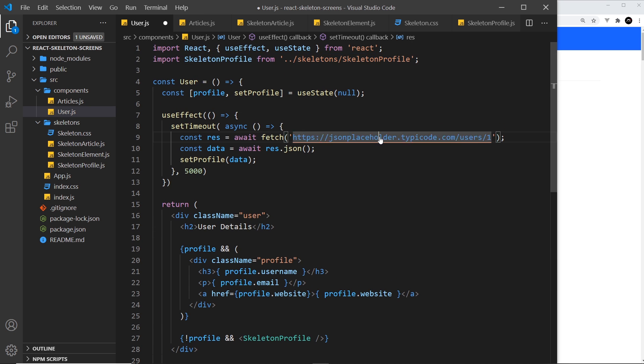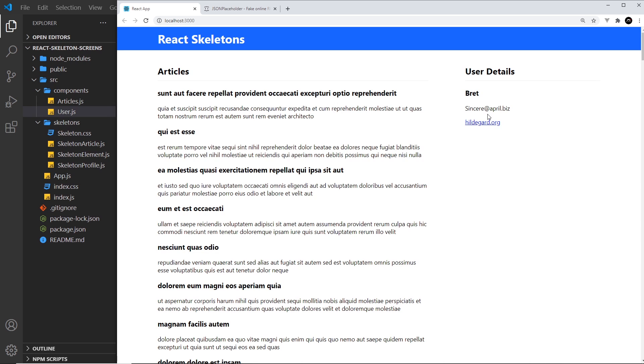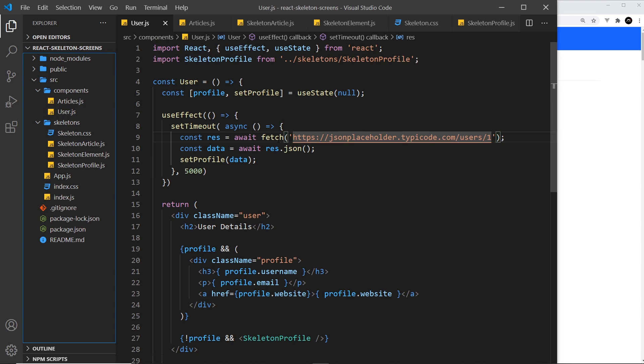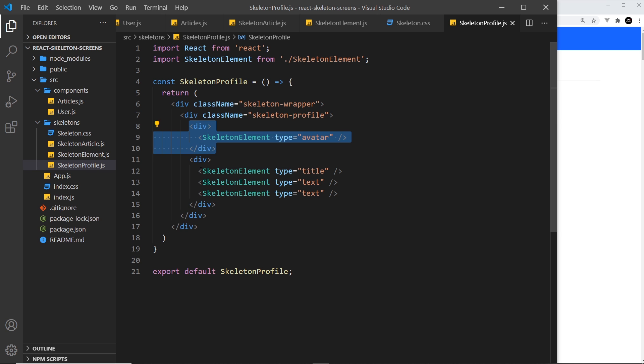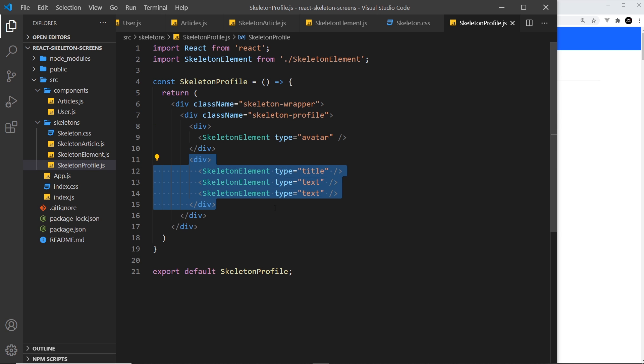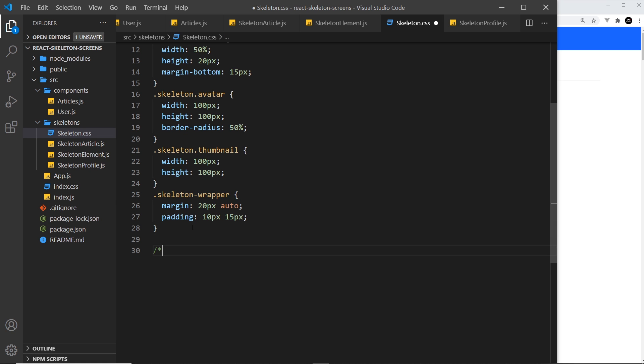Now we can see the profile skeleton. We want to style this so the circle sits on the left and the text on the right. We'll use CSS grid to do that. Because we have two elements, this div and this div, they'll automatically sit on the left and right. Let's add a comment to say skeleton profile.